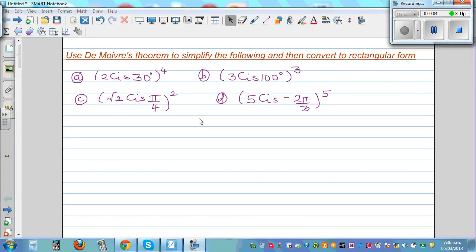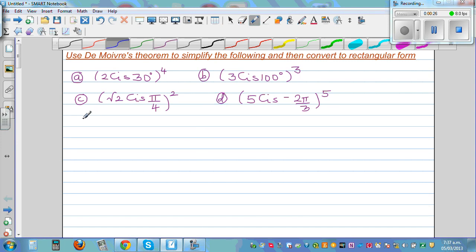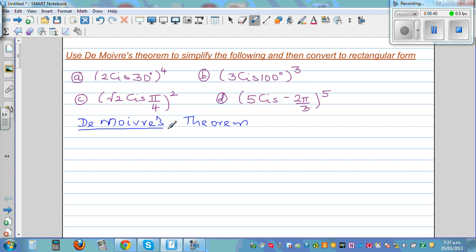We're going to use De Moivre's theorem to simplify the following and then convert them into rectangular form. There are two things here: we want to use De Moivre's theorem, then simplify them. These questions are in polar form — 2 cis 30 raised to 4. So let's first write out De Moivre's theorem.